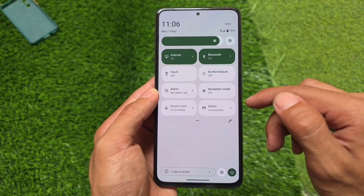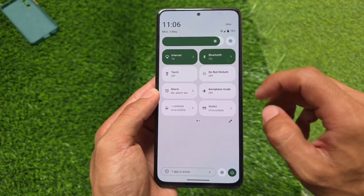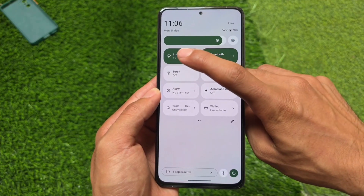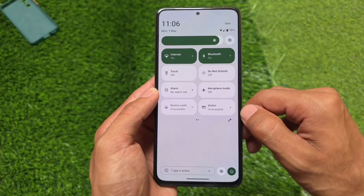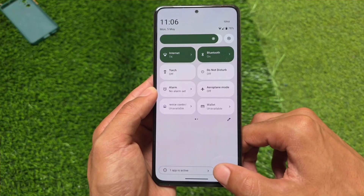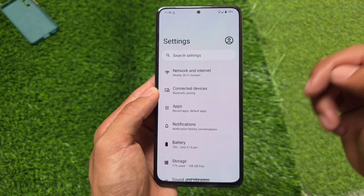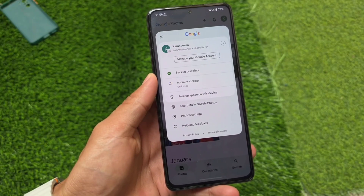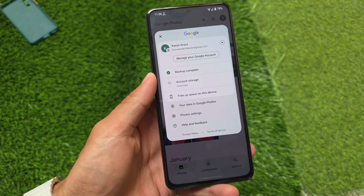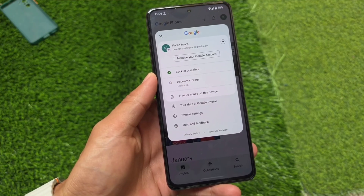One more thing regarding the quick settings panel — you will notice it is in light mode, as compared to dark mode in some other custom ROMs. It doesn't matter whether you use light mode or dark mode: if you use light mode you will see the light quick settings panel, and if you use dark mode you will see the dark quick settings panel. This is not the most customizable custom ROM out there, but it still has a few useful tweaks.